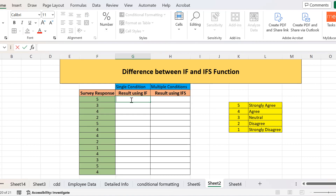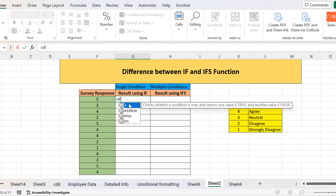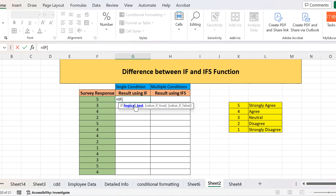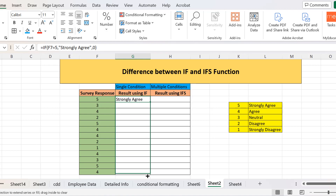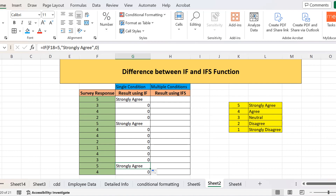Let's see how they differ in this situation. If I apply only the IF function, we have only one logical test that we can evaluate. So we check if this cell equals five, then return 'strongly agree'; if not, return zero. I press enter — it was five, so it returned 'strongly agree'. When I drag it to the rest of the responses, it returns only 'strongly agree' for five and zero for the rest, because IF can only evaluate a single condition.